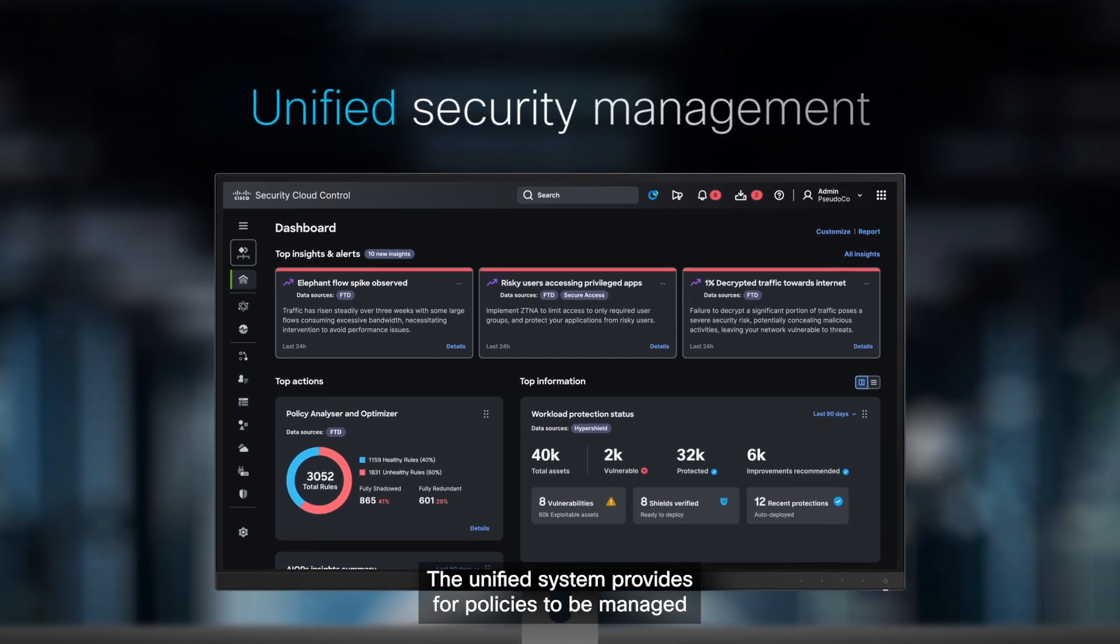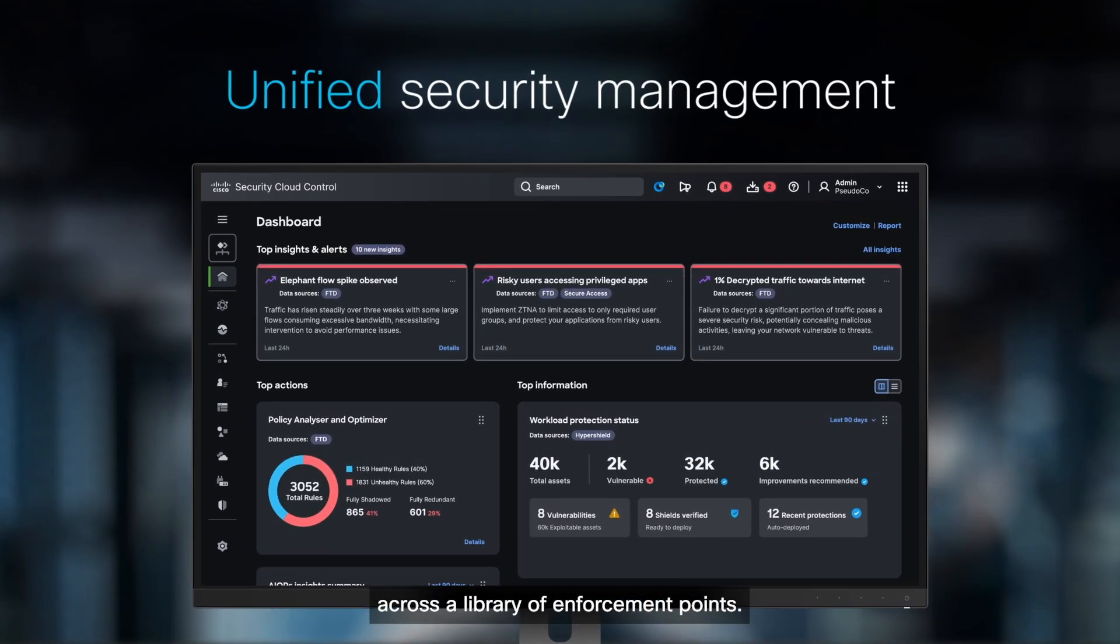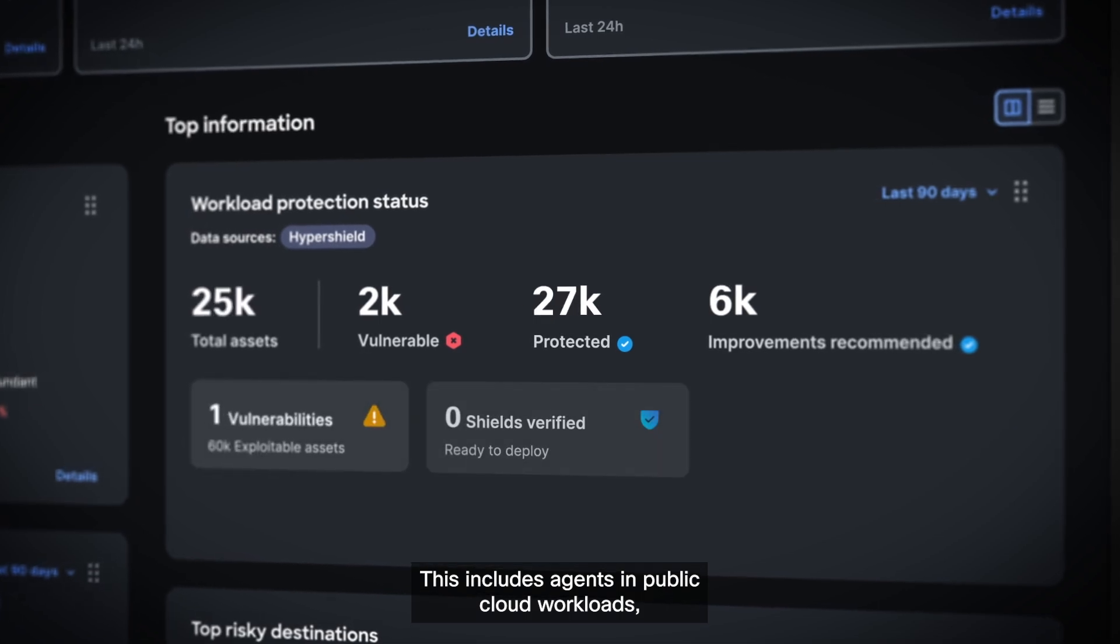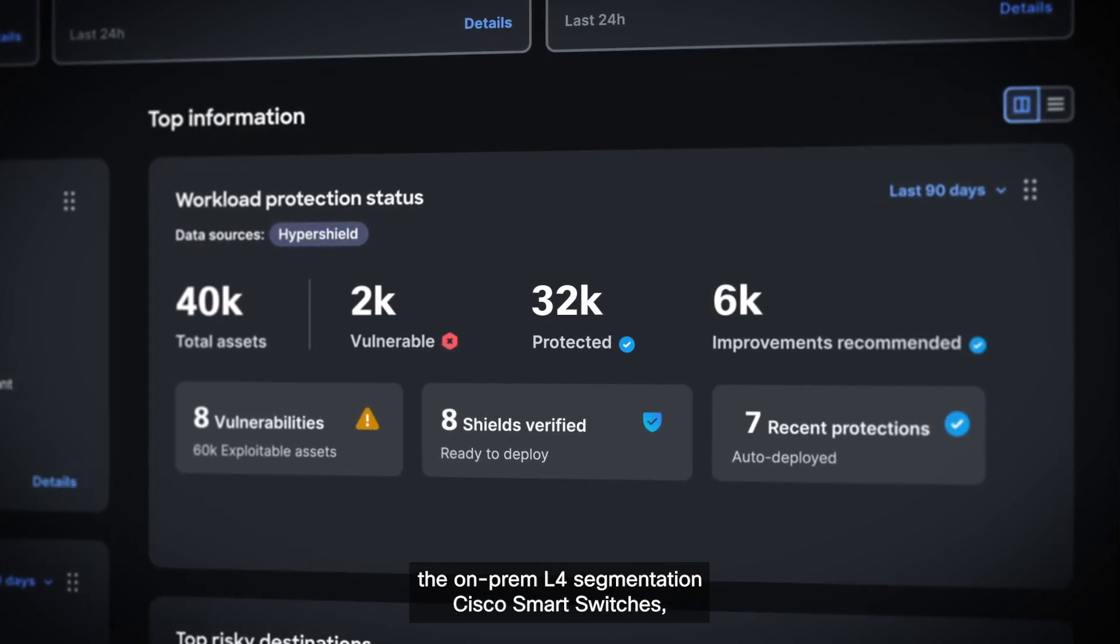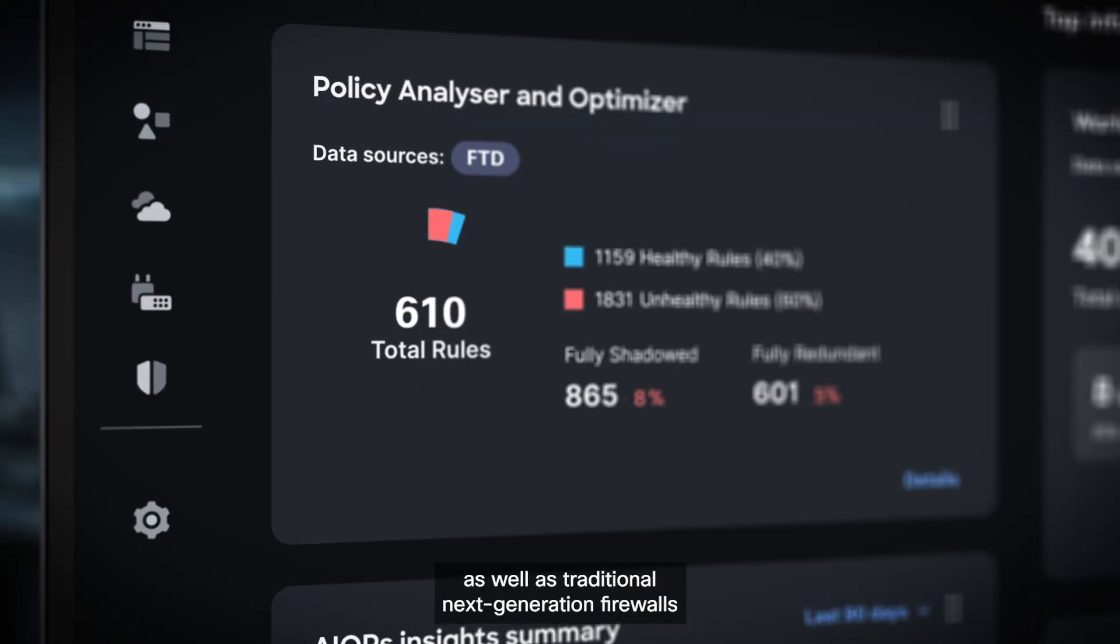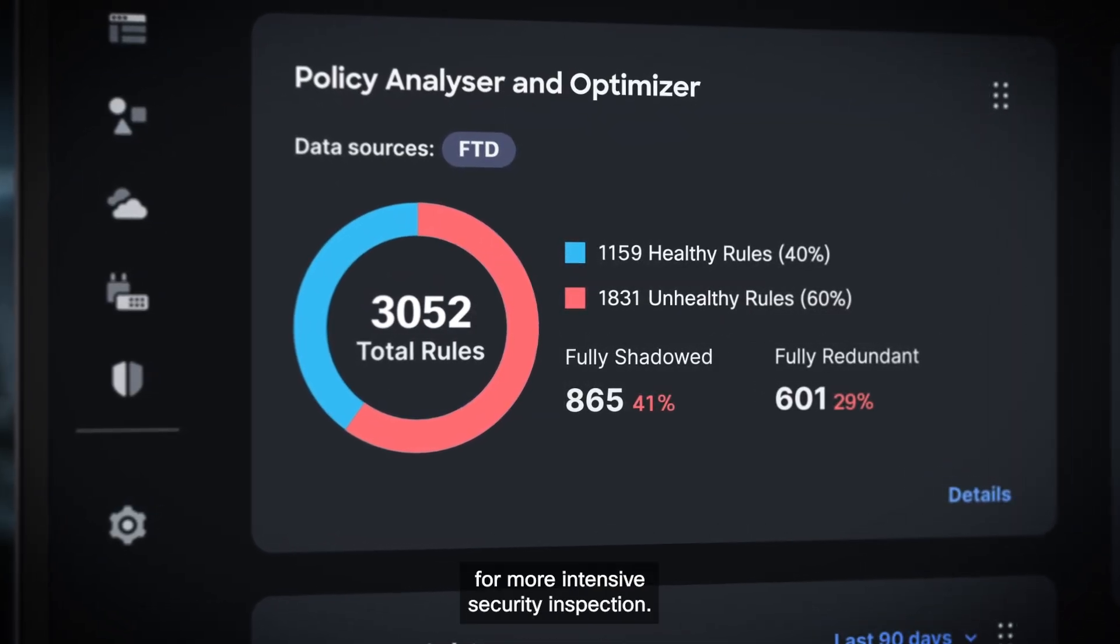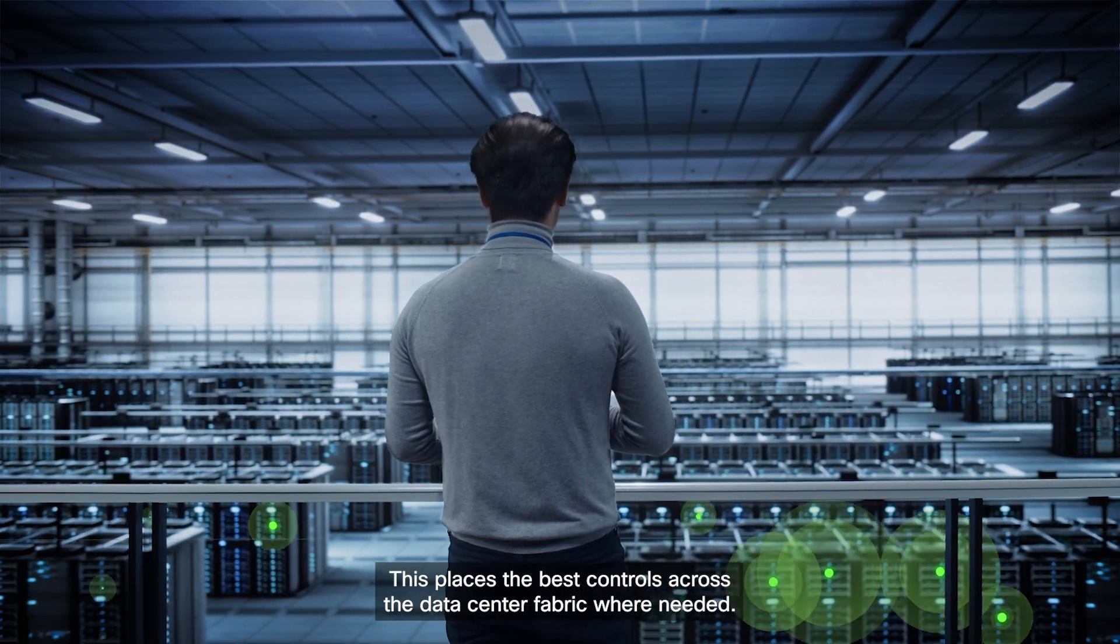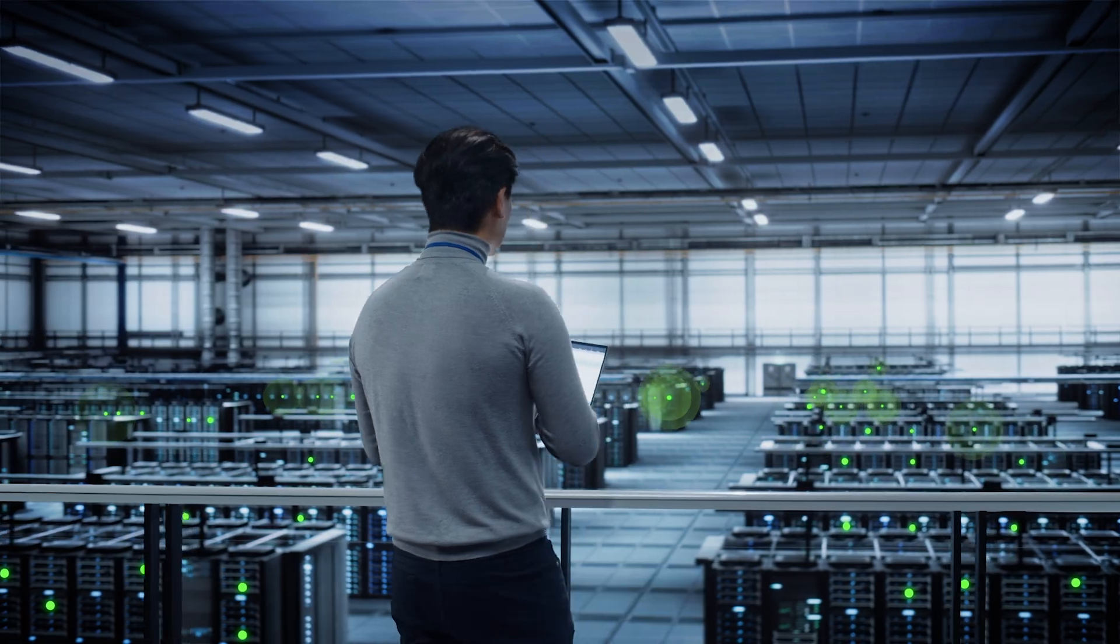The unified system provides for policies to be managed across a library of enforcement points. This includes agents in public cloud workloads, the on-prem L4 segmentation Cisco Smart Switches, as well as traditional next-generation firewalls for more intensive security inspection. This places the best controls across the data center fabric where needed.